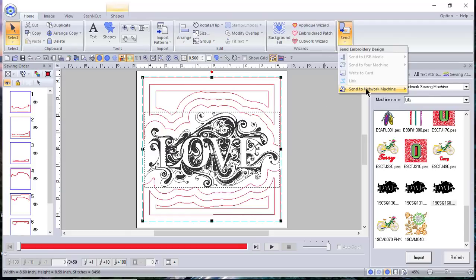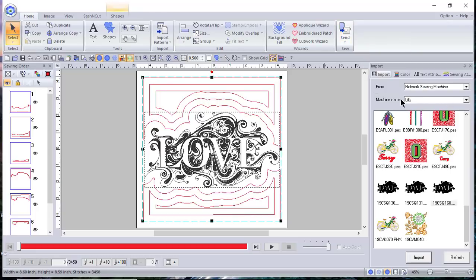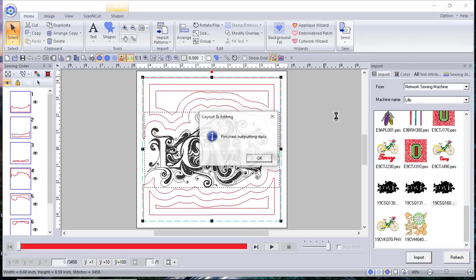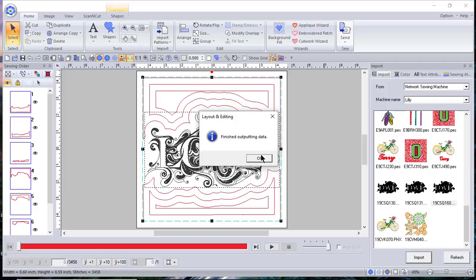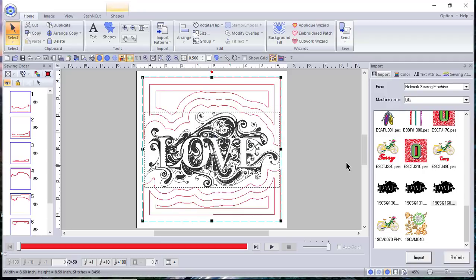And I like that. So I want to send it to my machine. So all I do is send to network machine and I need to click on my machine. And now you can see that it's finished outputting. You will get this message in PE Design 11. You don't get a message in the machine when you send it.